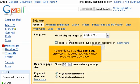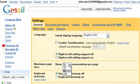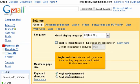Next on this tab is the maximum page size option. The default setting is to show 50 conversations per page. Let's change that to 100. Keyboard shortcuts can help you save time, but they may not work with certain kinds of keyboards.